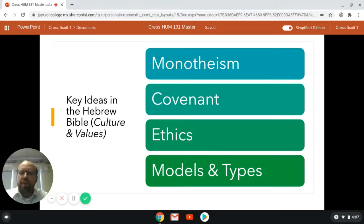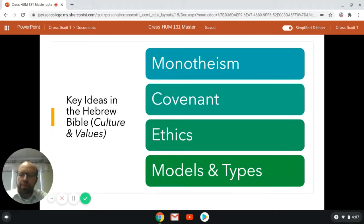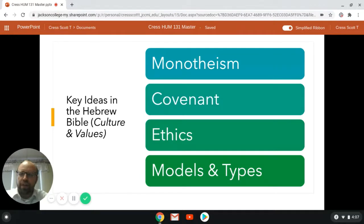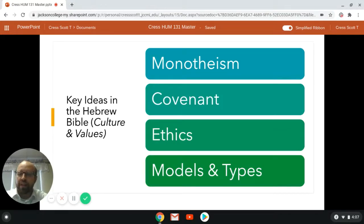What are some key ideas of the Hebrew Bible? These ideas come from the text Culture and Values, which I believe I referred to in an earlier lecture. In Culture and Values, the authors Cunningham, Reich, and Fitchner-Roth suggest four key ideas in the Hebrew Bible. I'd like to review those with you briefly.